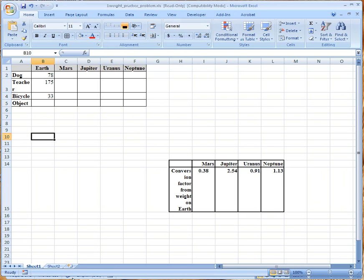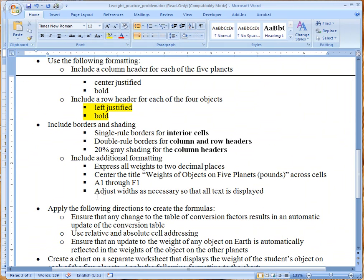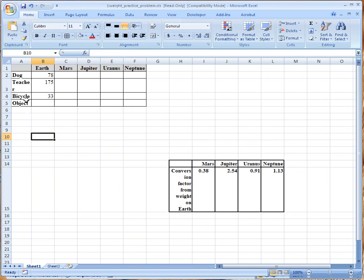All right, let's go back we want to express all weights to two decimal places.